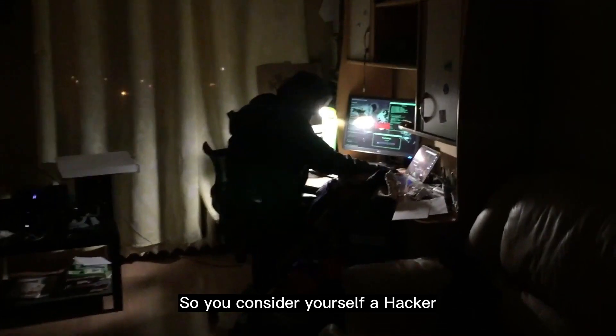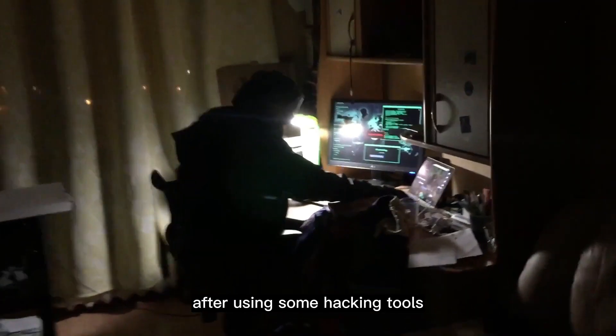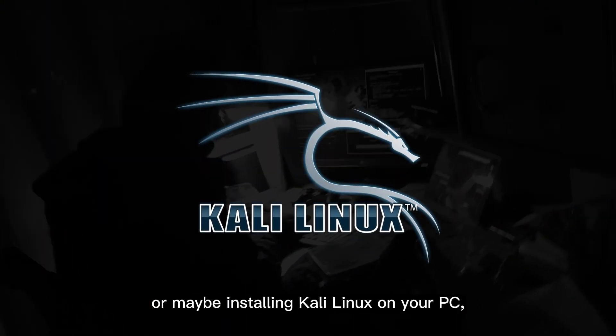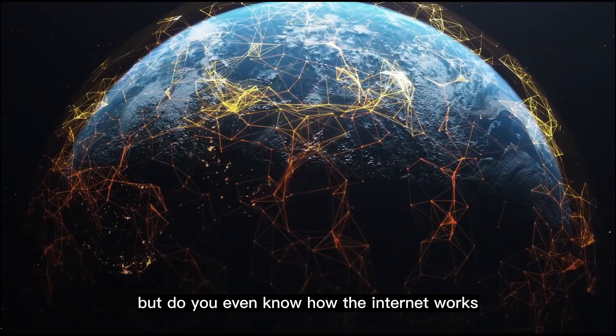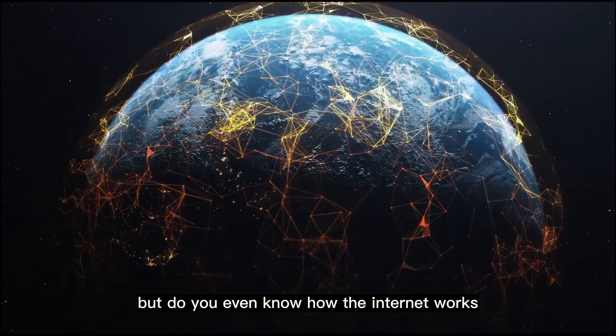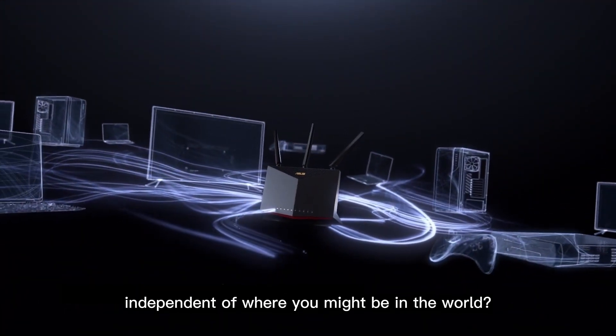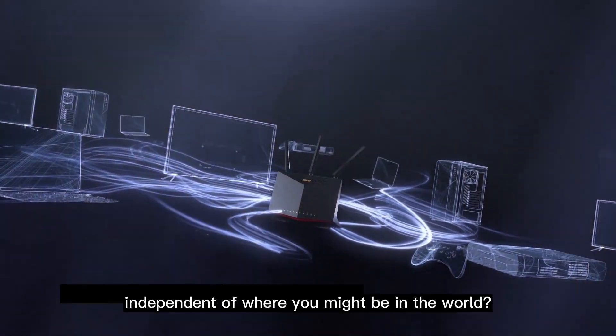So you consider yourself a hacker after using some hacking tools or maybe installing Kali Linux on your PC, but do you even know how the internet works or how you're able to watch this video independent of where you might be in the world?